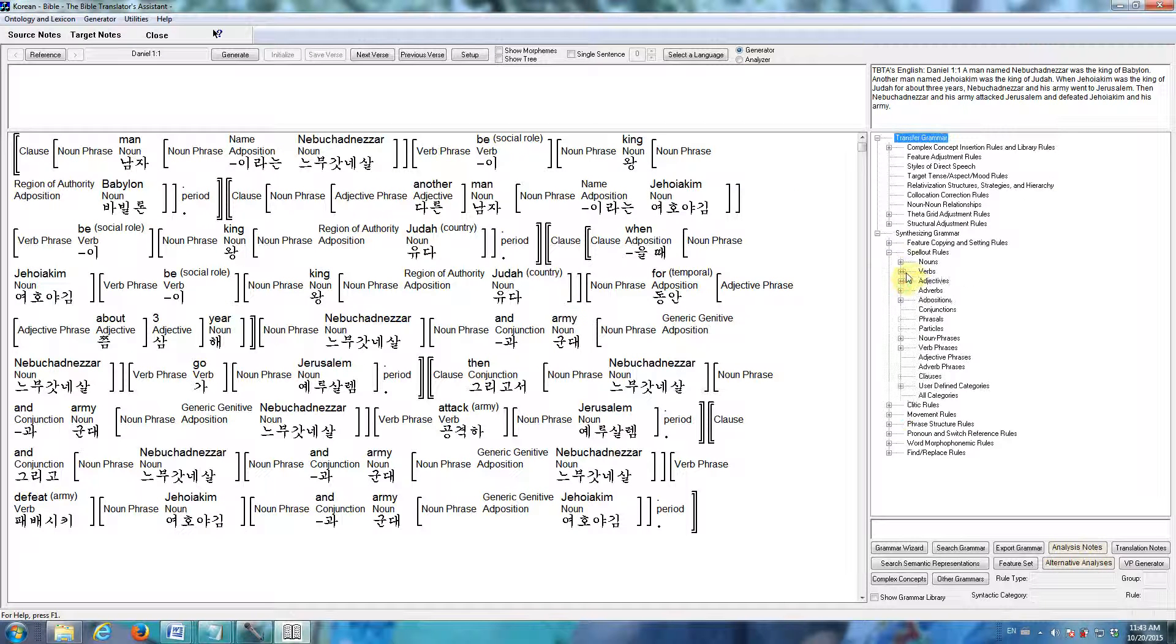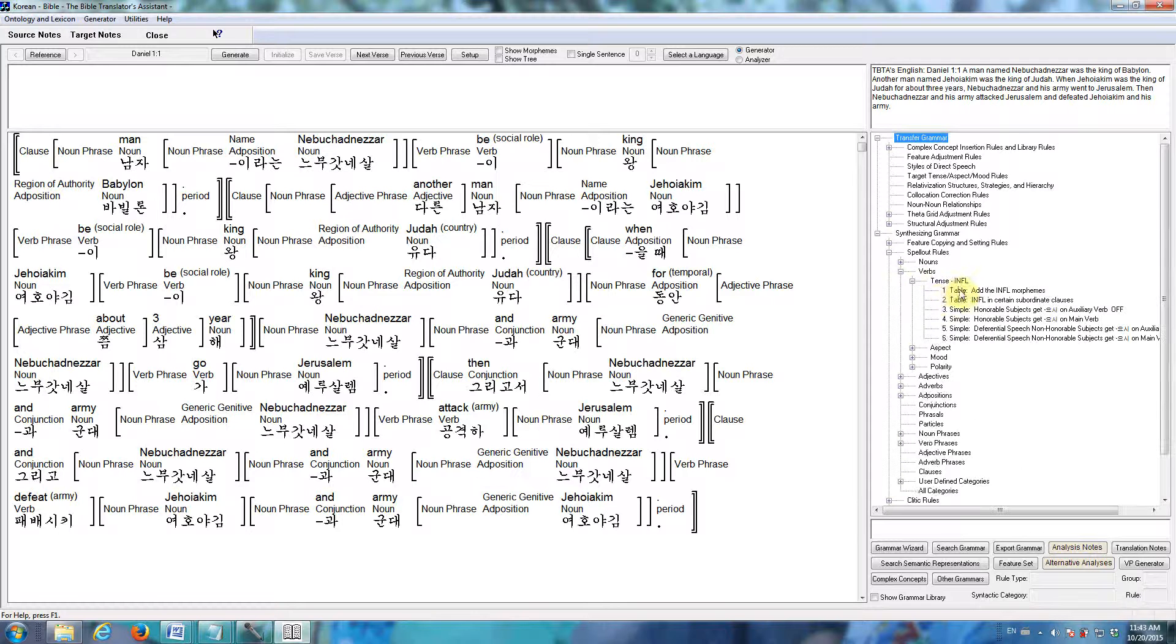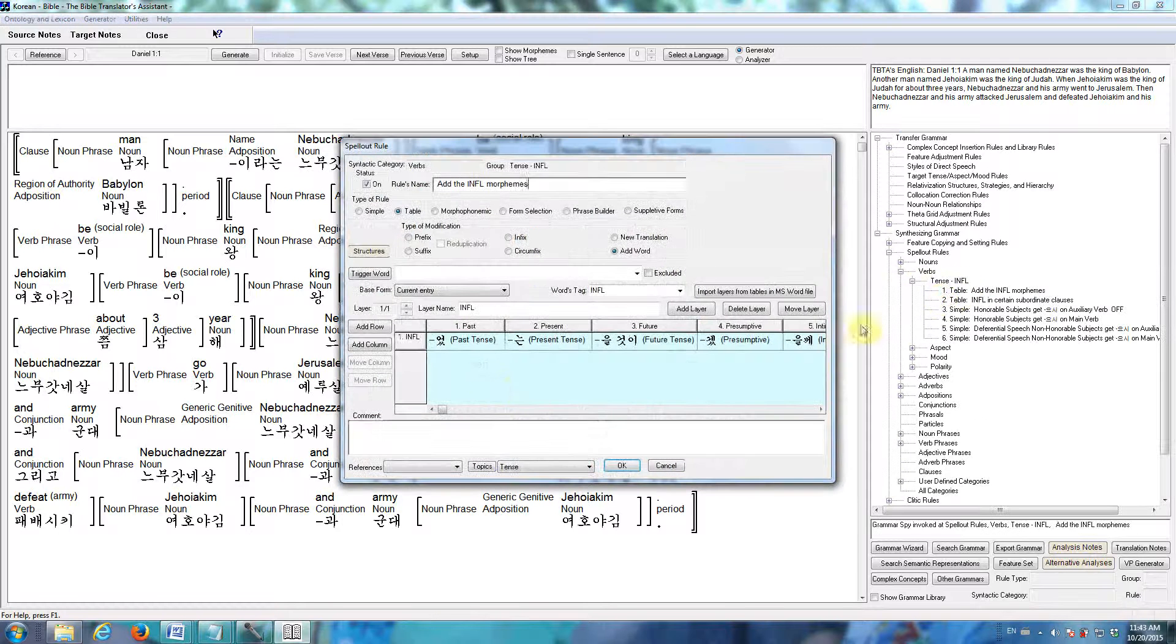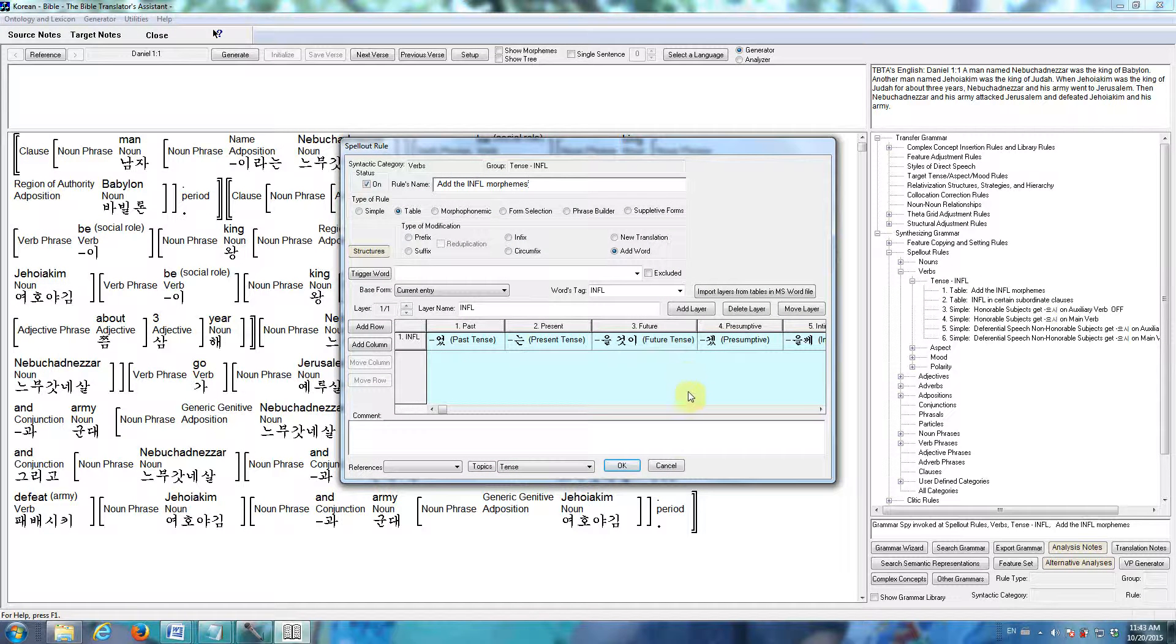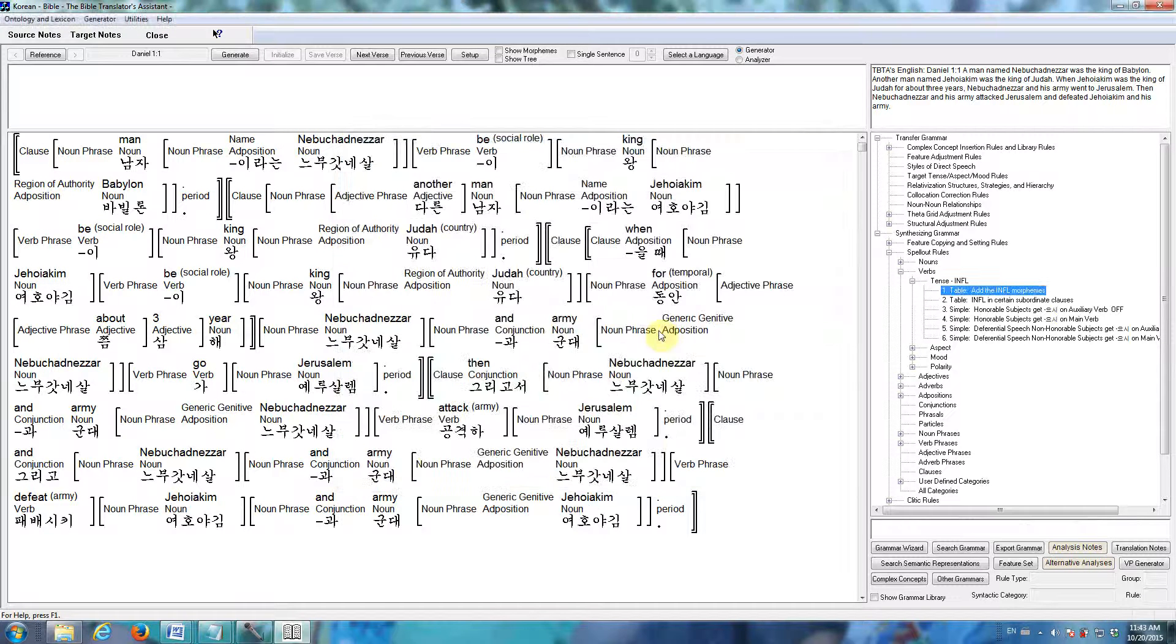I'll show you just one rule from the Korean grammar. Here's the rule that provides all of the tense morphemes for Korean. Past tense, present tense, future tense, etc.